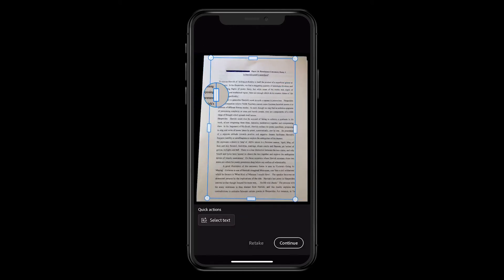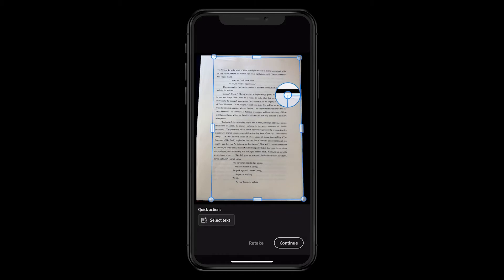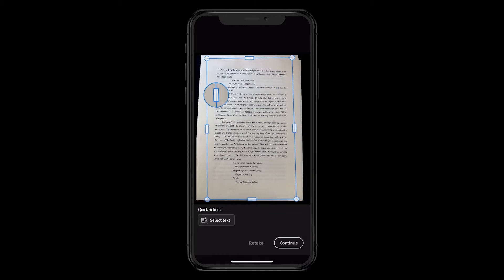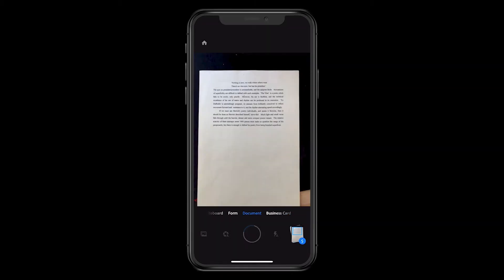Fortunately, Adobe Scan can compile the separate pages into one document as a single PDF, which is perfect when learning platforms only allow a single submission.